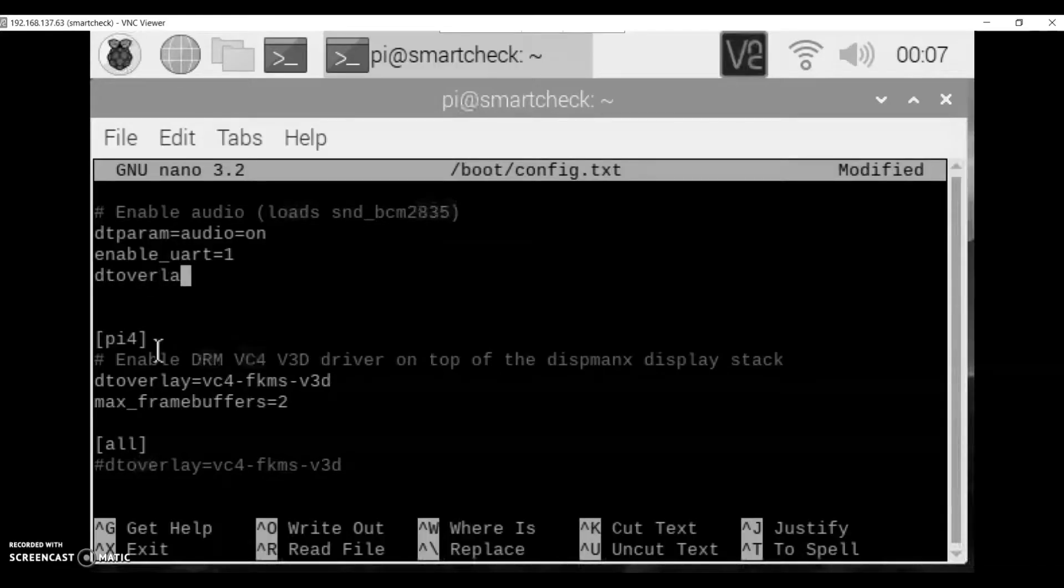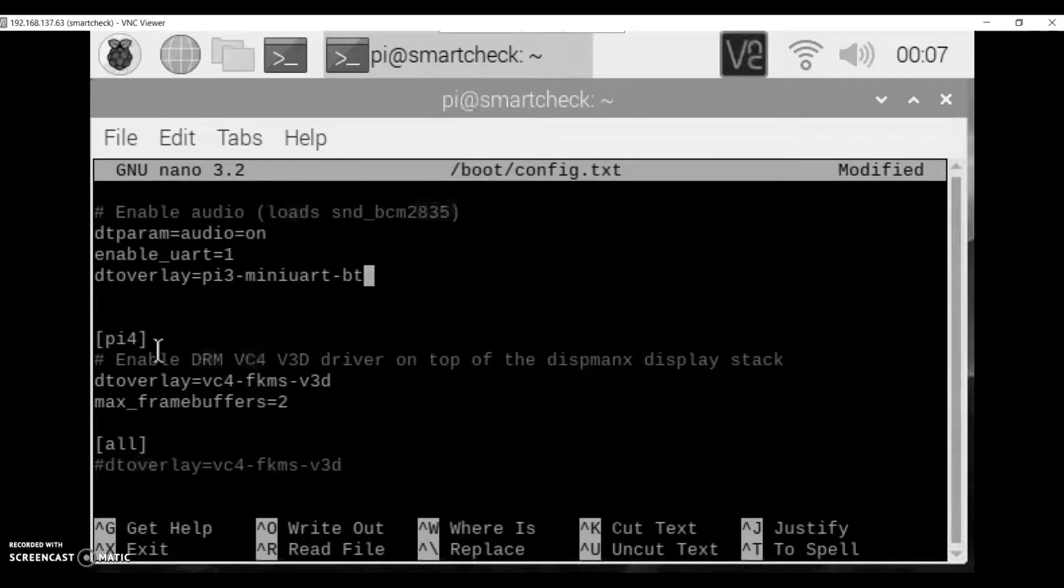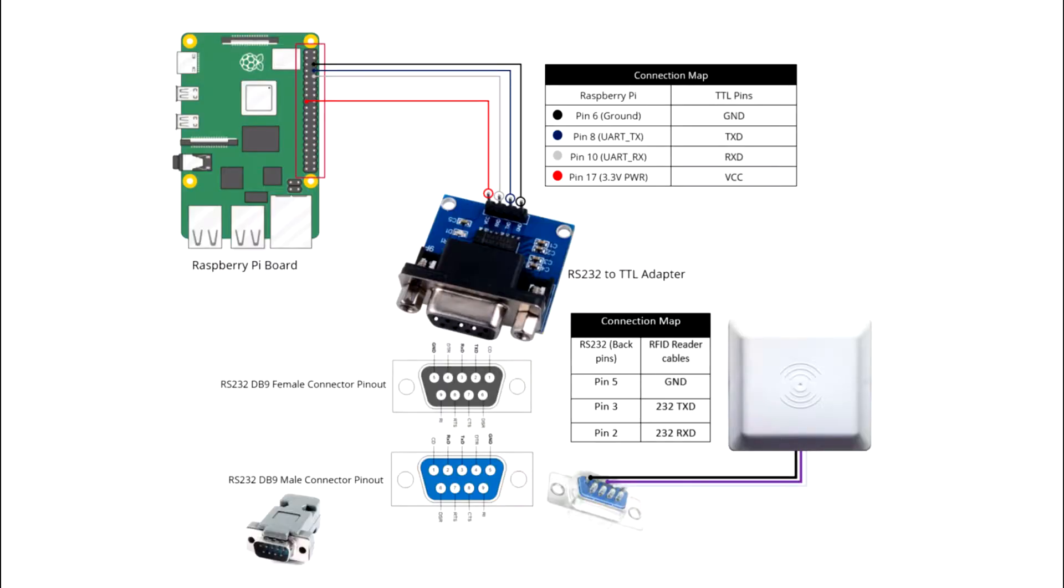In our previous tutorial, we have already enabled the UART pins of the Raspberry Pi and is ready to communicate serially with other devices. Now, the next step that we are going to do is to connect the hardware components involved.